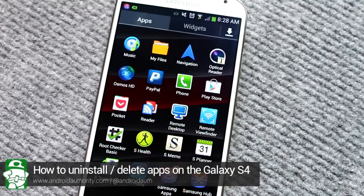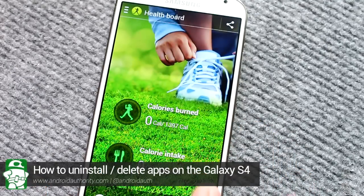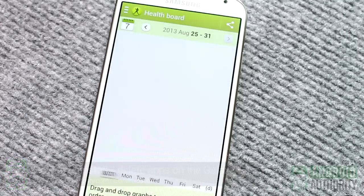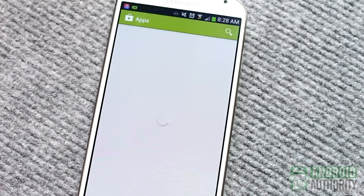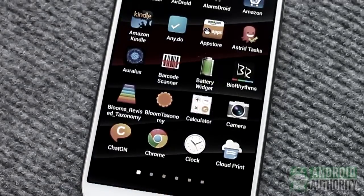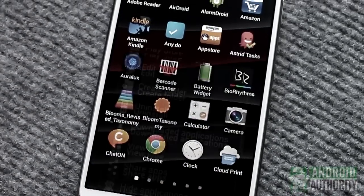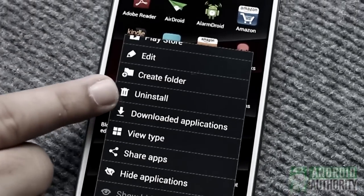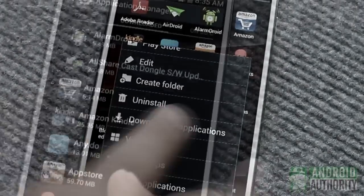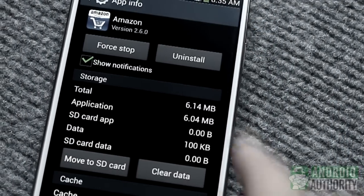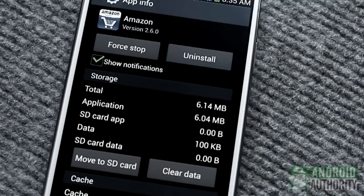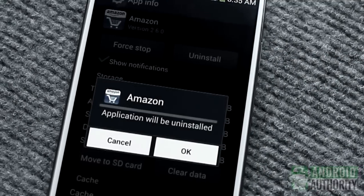Everything that you can do on your Galaxy S4, you can do because of apps. Some of those apps come pre-installed on your phone, while others you install from sources such as the Google Play Store. You usually can't remove pre-installed apps, but you can easily remove those apps that you installed yourself. In this video, I'll teach you 5 ways to uninstall apps from your Galaxy S4.